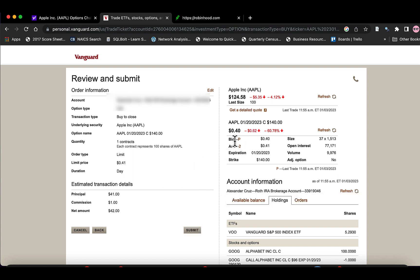And we're going to try to buy it back at $0.41 a share. So $41, a dollar for commission. You can see the bid and the ask is about a penny wide.